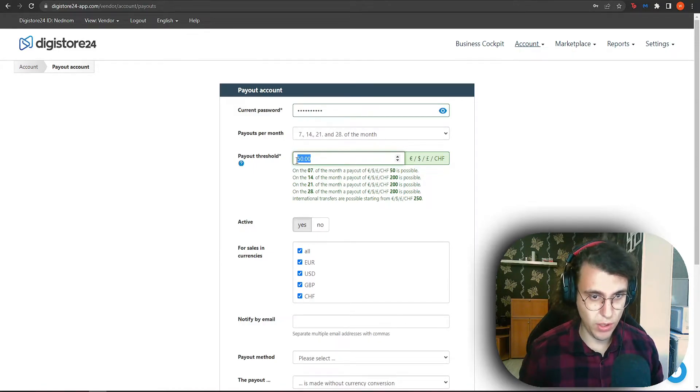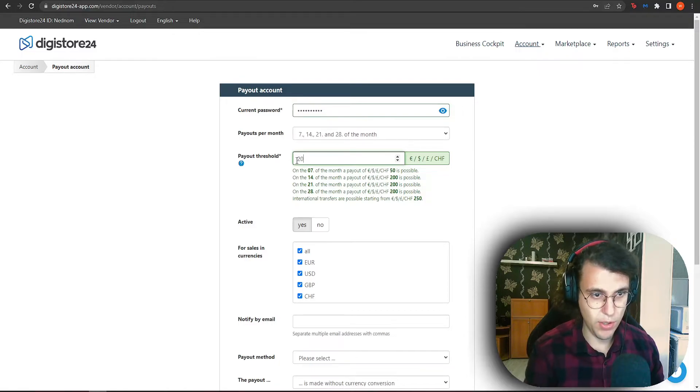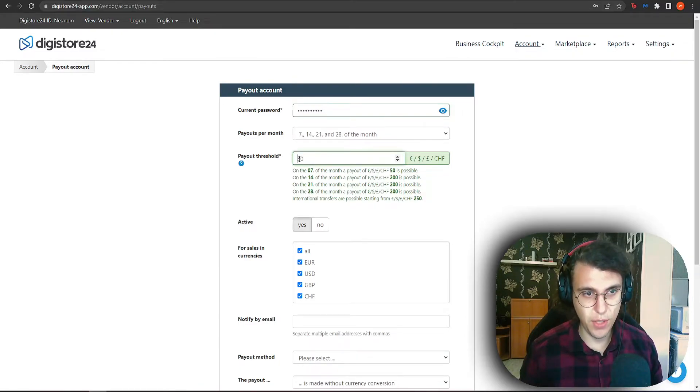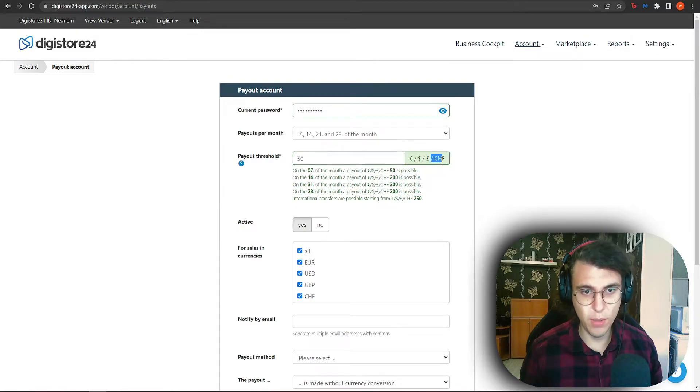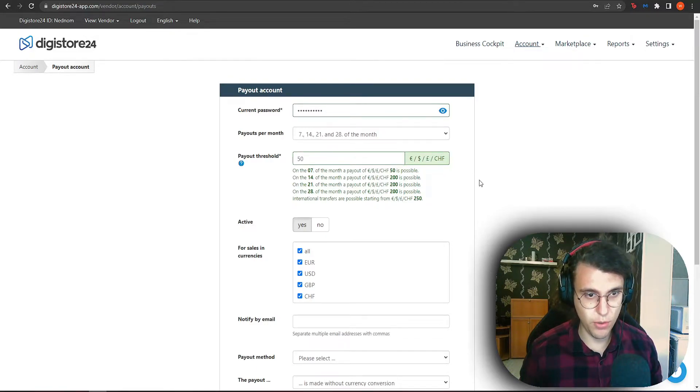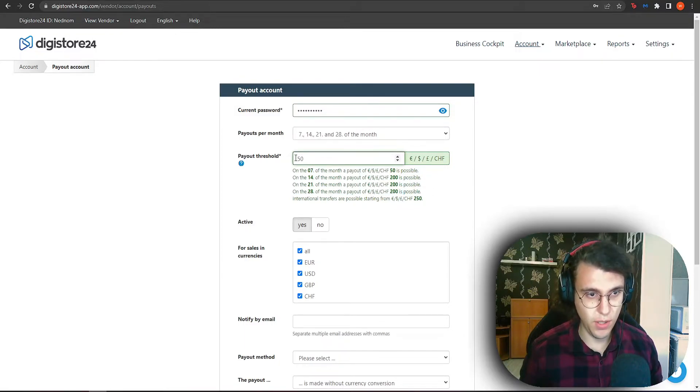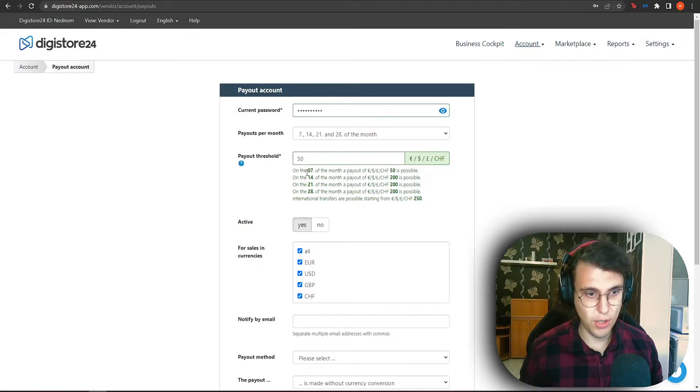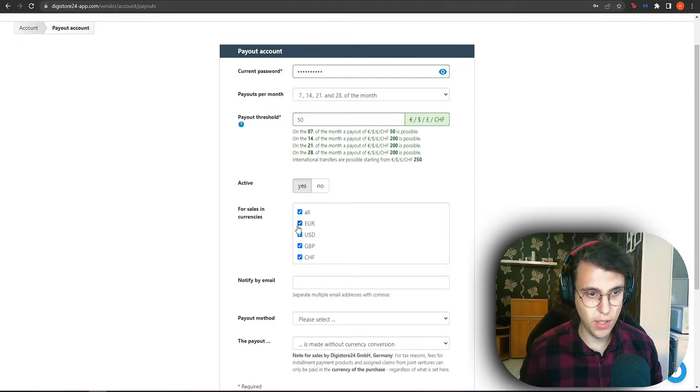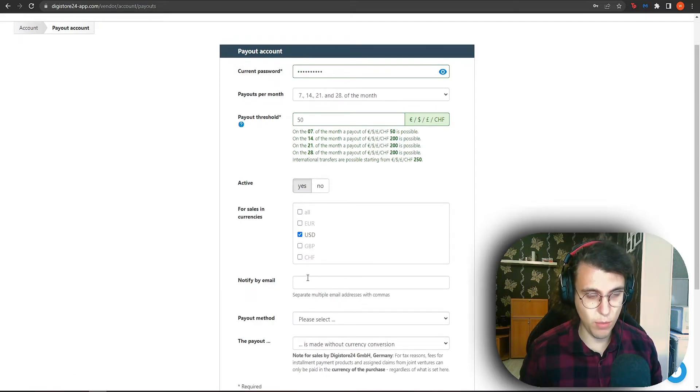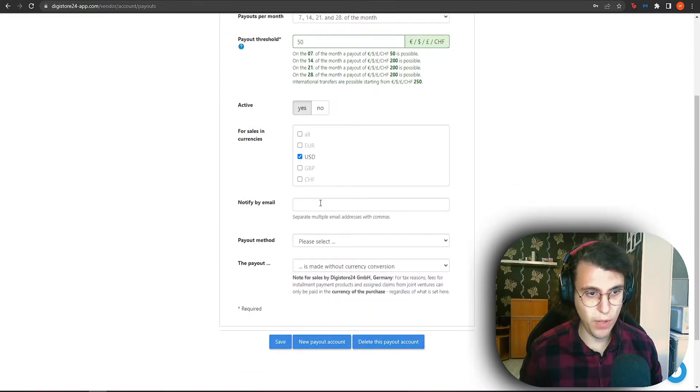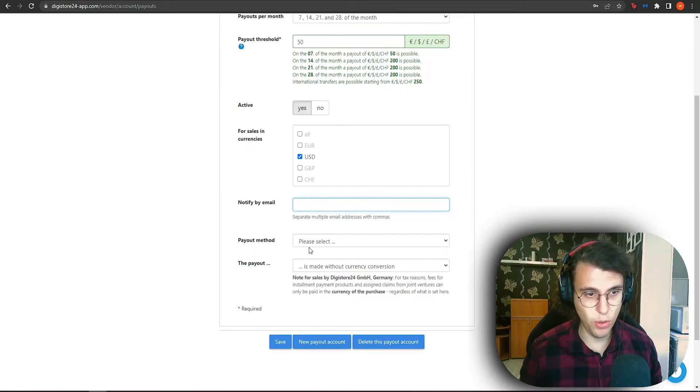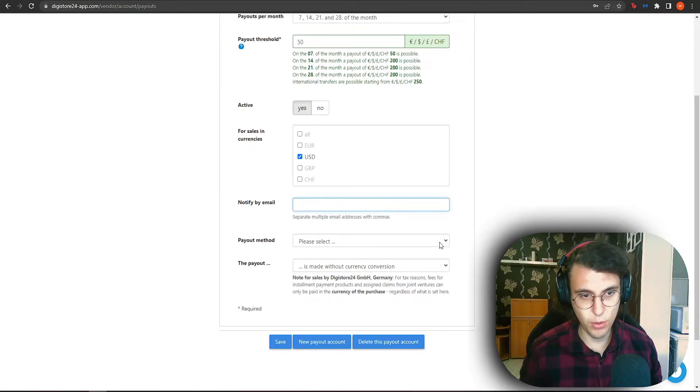I wonder what the minimum amount is. If we do 20. The minimum amount is 50. So 50 euros, dollars, pounds or Czech crowns. I'm not sure what the last currency is, but the minimum is 50 in order to get paid. So you're just going to leave it at 50. Make sure active is selected. And just for sales in US dollars is what I'm going to make it as. Notify by email. You can either send emails for when you're going to get paid or not. And here is what we need to do.